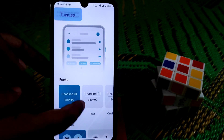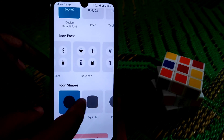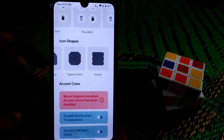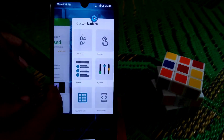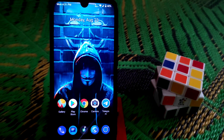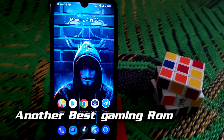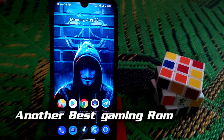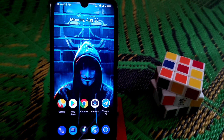You can customize themes and there are many device icon packs and icon shapes you can change. Everything works fine. This is a very smooth ROM — the gaming performance is far better than the other ROMs I've covered, including SuperiorOS and DarkestOS.